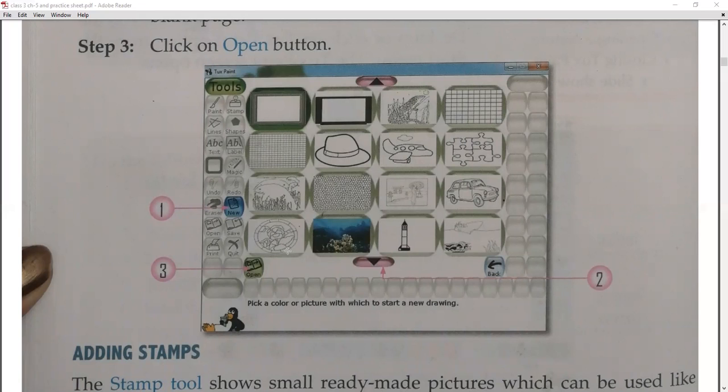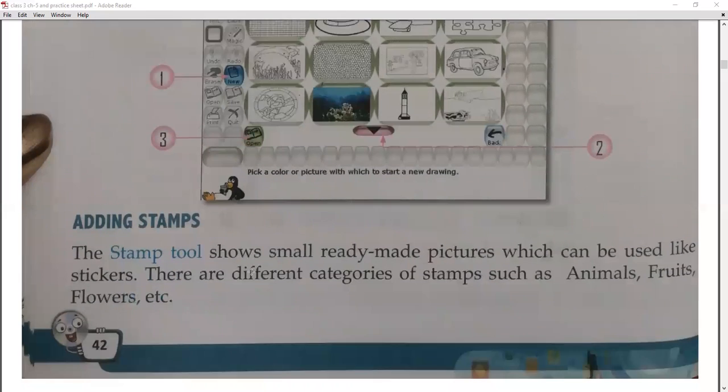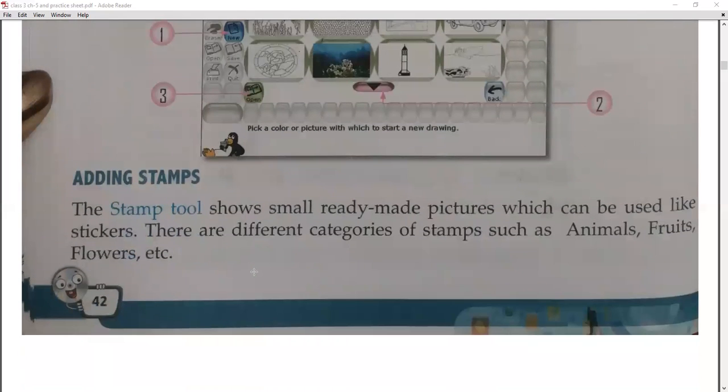Next is Open — click on it to open a previously saved drawing. After that, next is adding stamps — how do you add stamps in Tuxpaint?